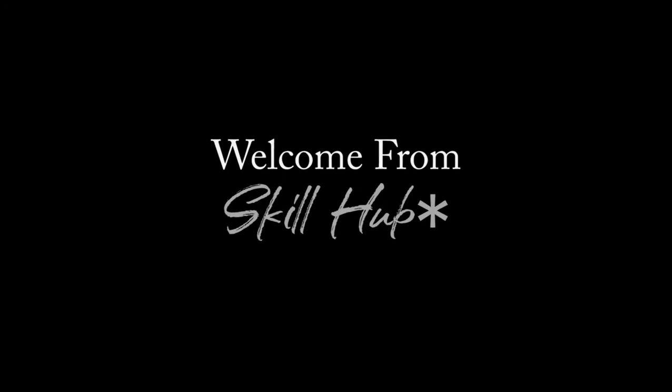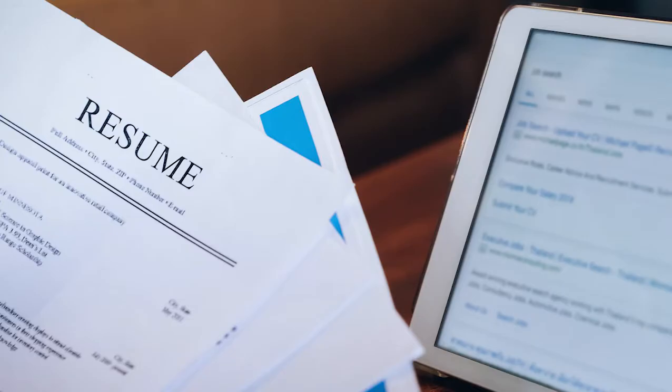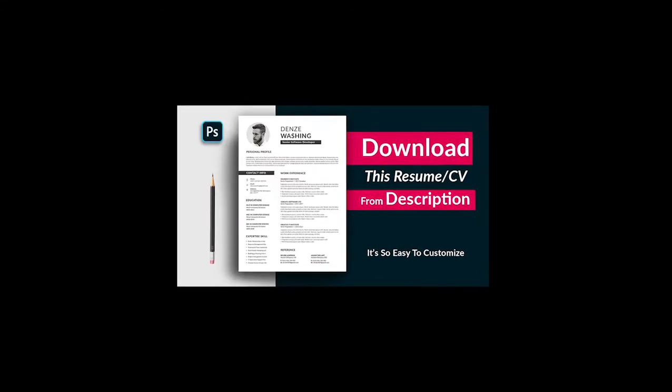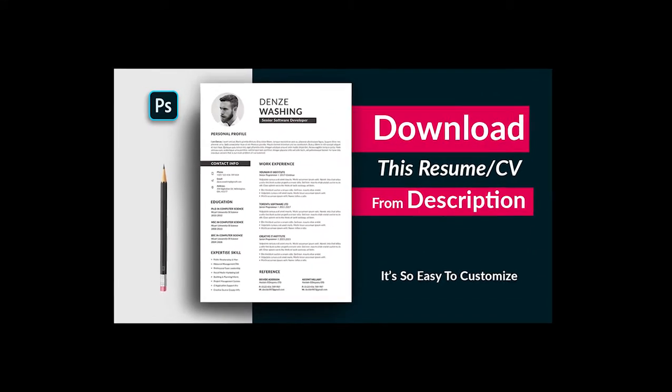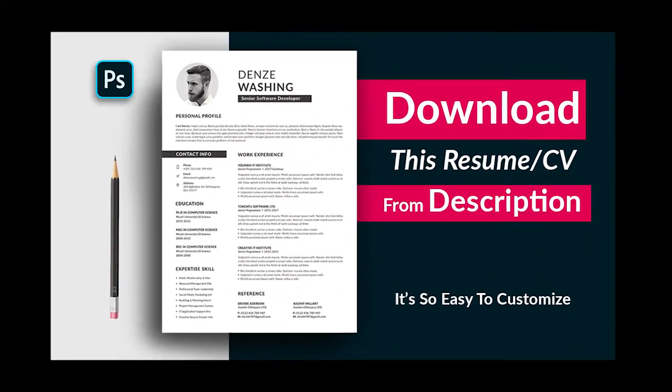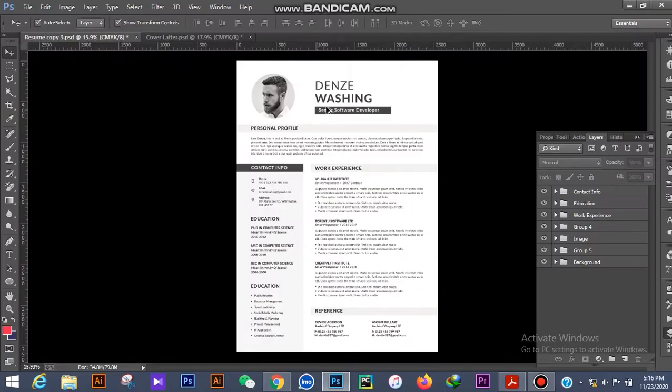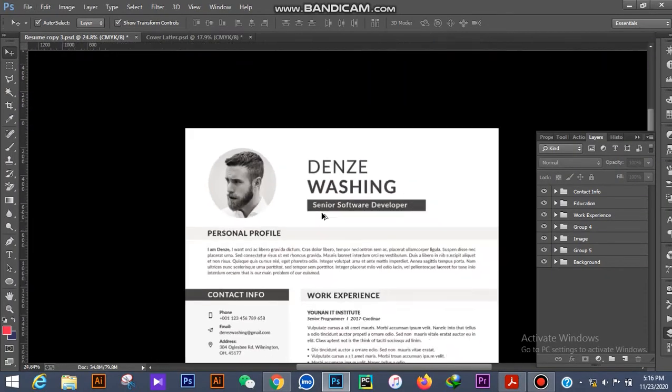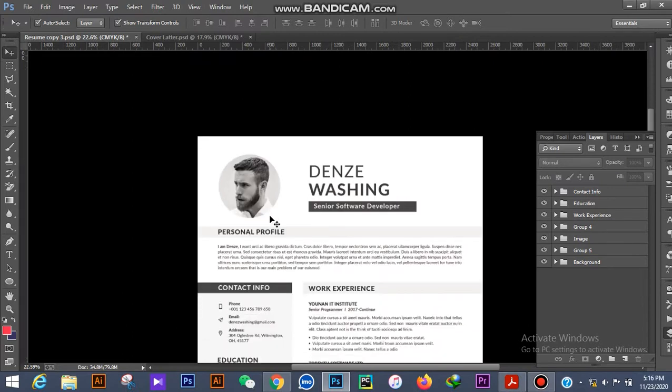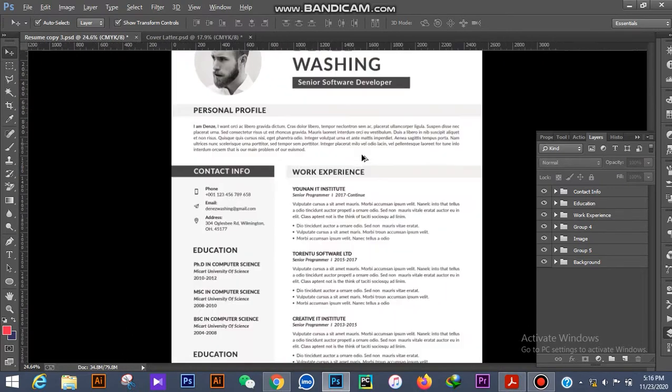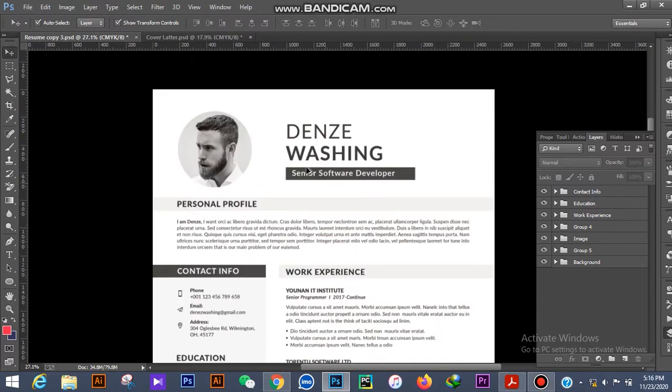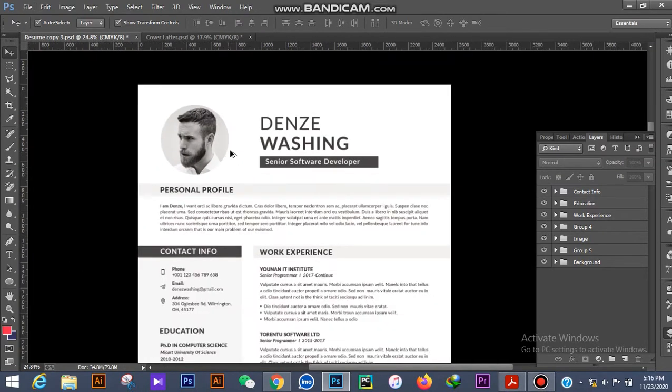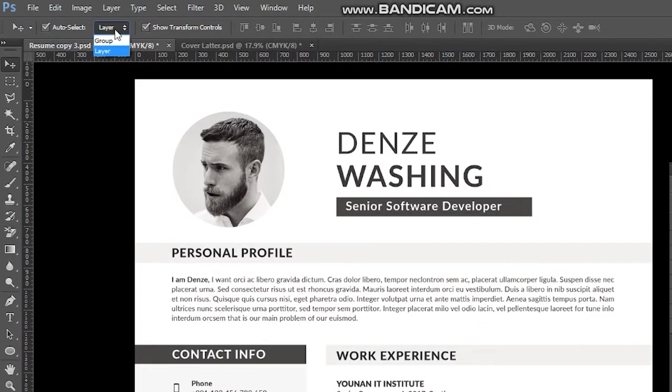98 percent of people don't have good CVs in terms of getting a job. As a professional CV designer, I came up with a beautiful CV design to help you get a good job. So guys, now I'm going to customize this CV with Photoshop tools. Stay with me and watch the full video to see how I'm going to do that.